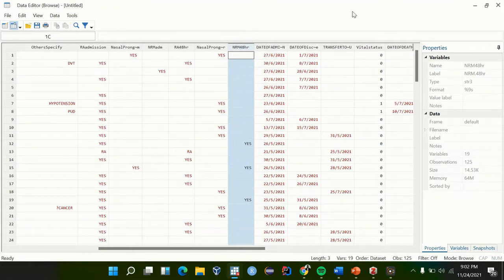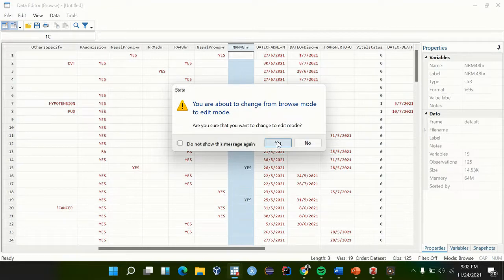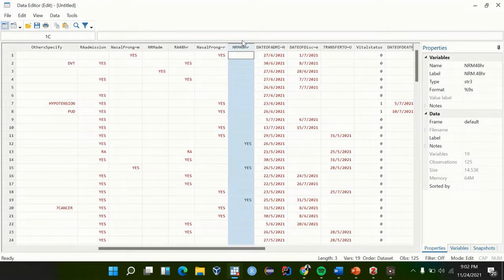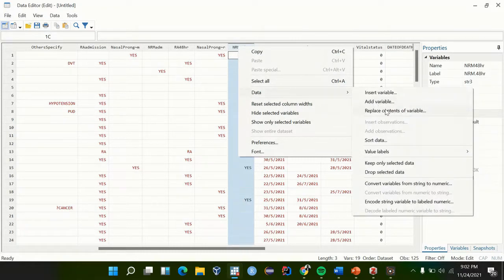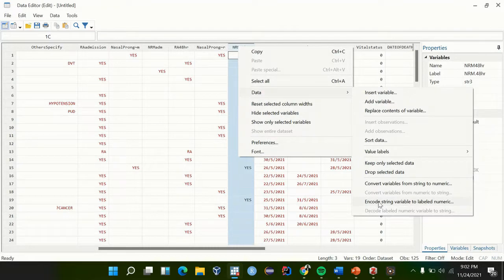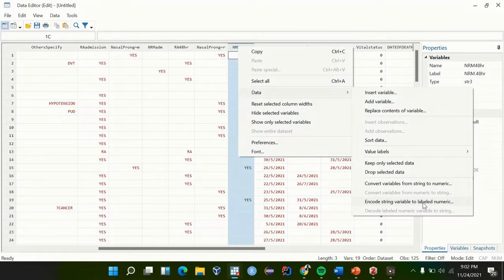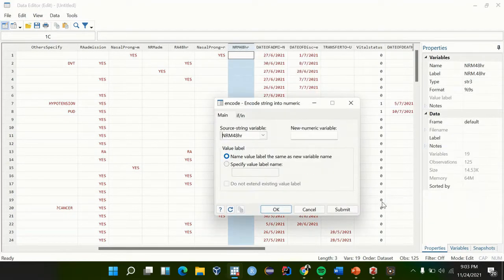Now the shortcut is when you browse, you go to this data editor, edit mode. Remember when you enter edit mode, each mistake you make is not reversible. So you click yes, we are already in edit mode since this is highlighted. Then right click on the variable that you want to encode, go to data, encode. So if it is a categorical variable, we encode into a label numeric. Labels are the values that we give to each category.